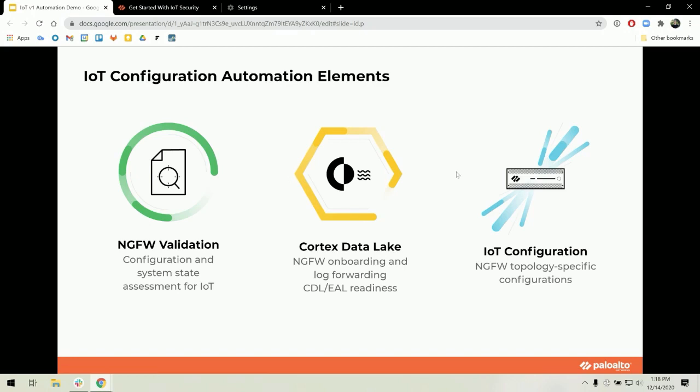Lastly, the IoT configuration component. Based on the Admin Guide, there are a few topology-specific configuration changes needed for IoT traffic to be captured as an enhanced application log.